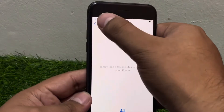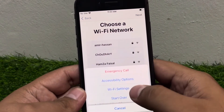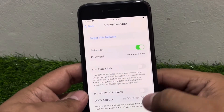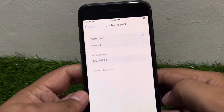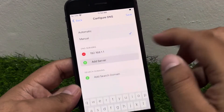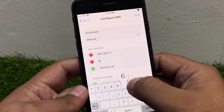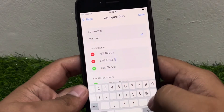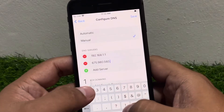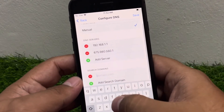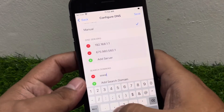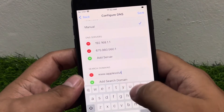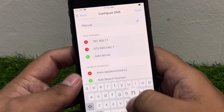Go back — tap on the home button, tap on Wi-Fi settings. You can see: tap on the connected Wi-Fi, scroll up a little bit, configure DNS, select Manual, add server 675.980.56560.1, search domain www.iapplesolutions.net.